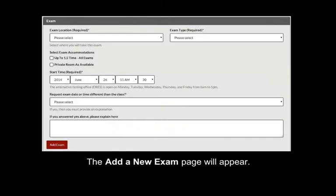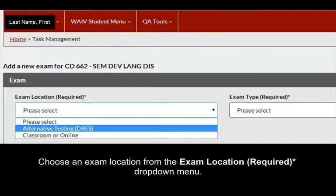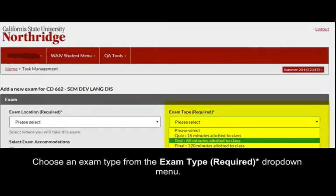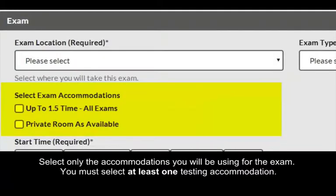The Add New Exam page will appear. Choose an Exam Location from the Exam Location Required drop-down menu. You must select the Alternative Testing option if you're requesting to take your exams with DRESS. Choose an Exam Type from the Exam Type Required drop-down menu. Now select only the accommodations you will be using for the exam. You must select at least one testing accommodation.